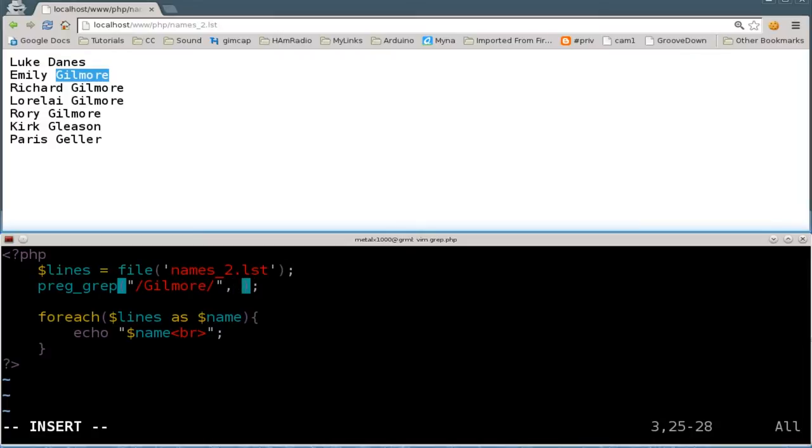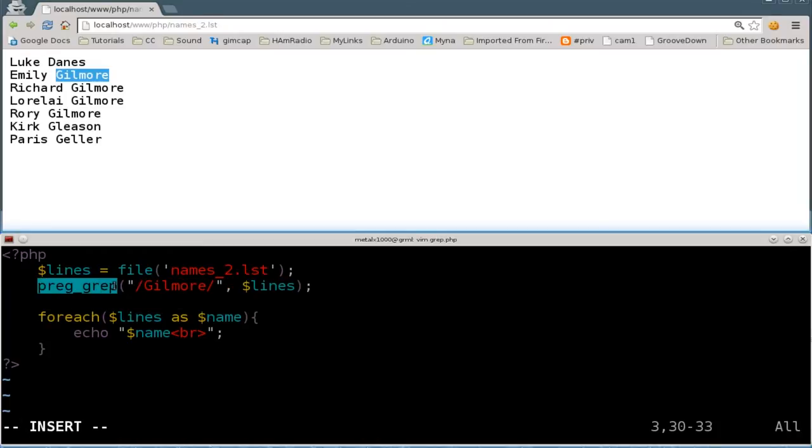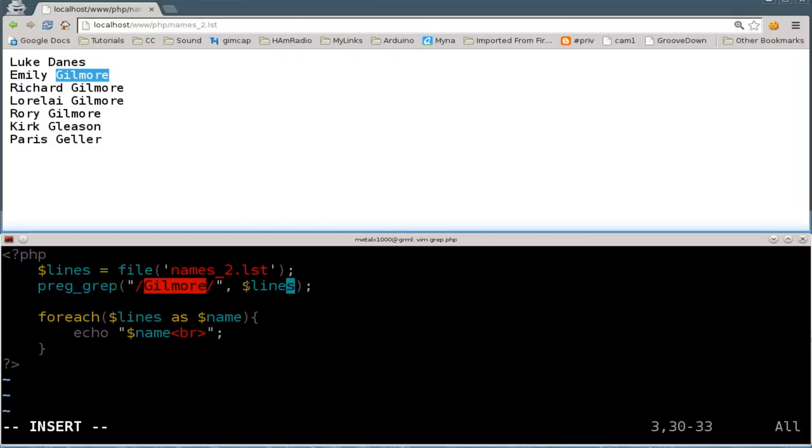We're going to say lines, so basically we are going to preg_grep for this string right here within this array.